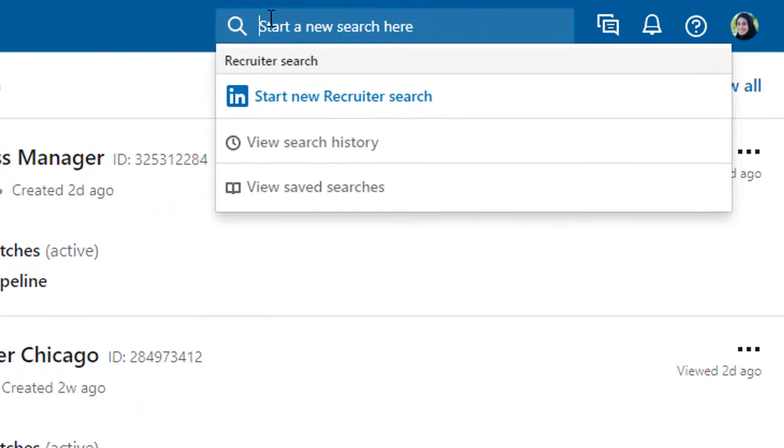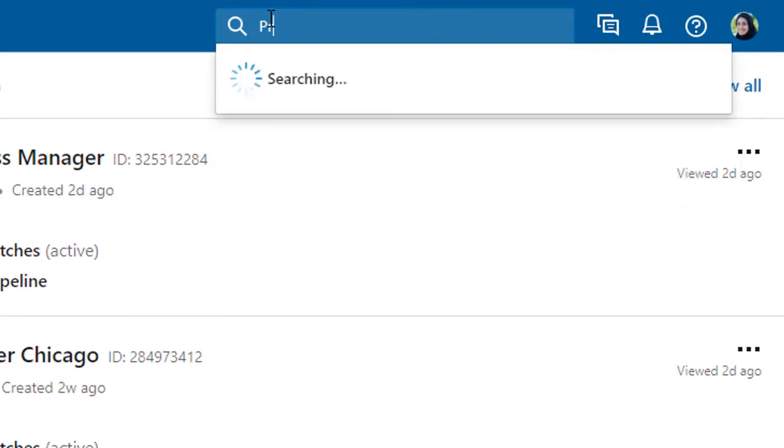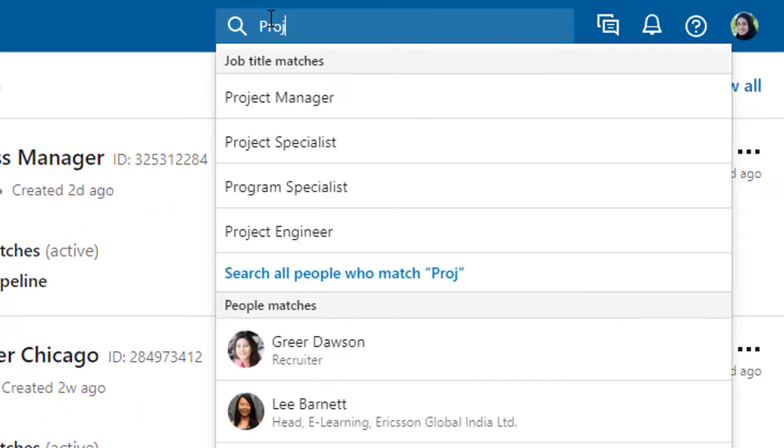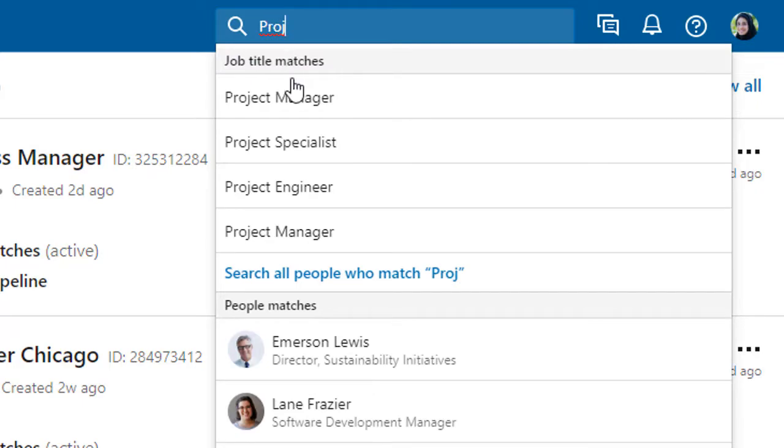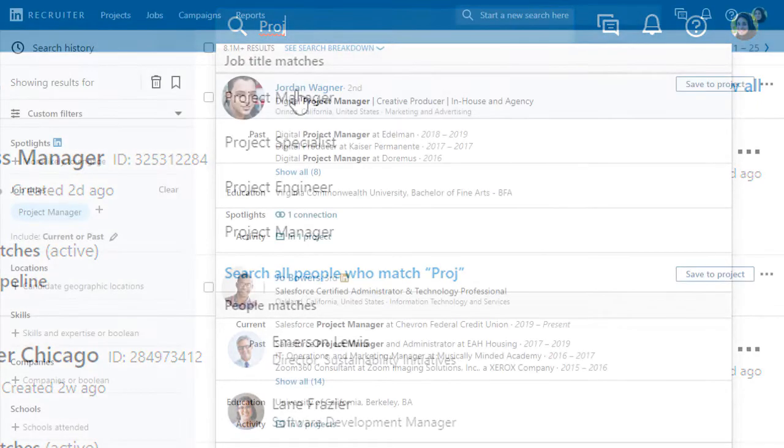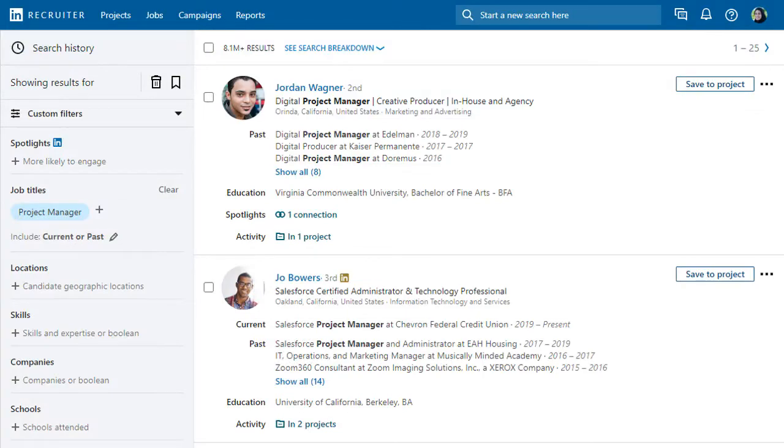If you prefer to start your search outside of a project, simply start typing in the search field and select the appropriate job title from the Smart Suggestions.